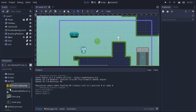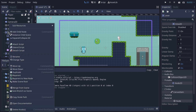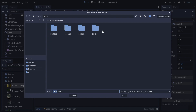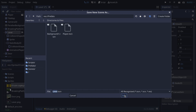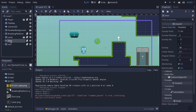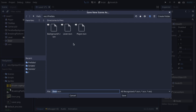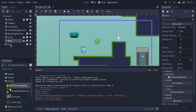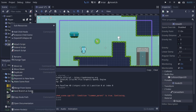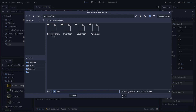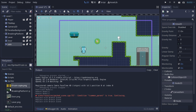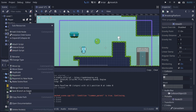One more important thing we haven't done yet: you can create prefabs. Right-click on a node — on Mac it's a double-click on the trackpad — and select Save Branch as Scene. I've already created a prefab folder. I'll save the lever there, do the same for the door, the coin, and the breaking platform. That way you can reuse all these elements without having to recreate them.